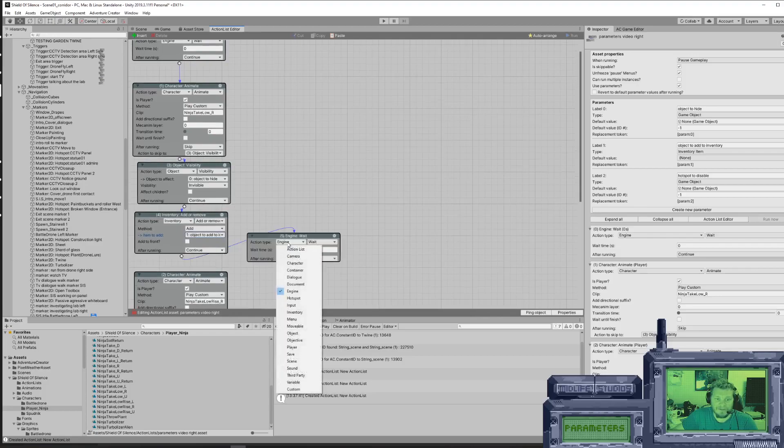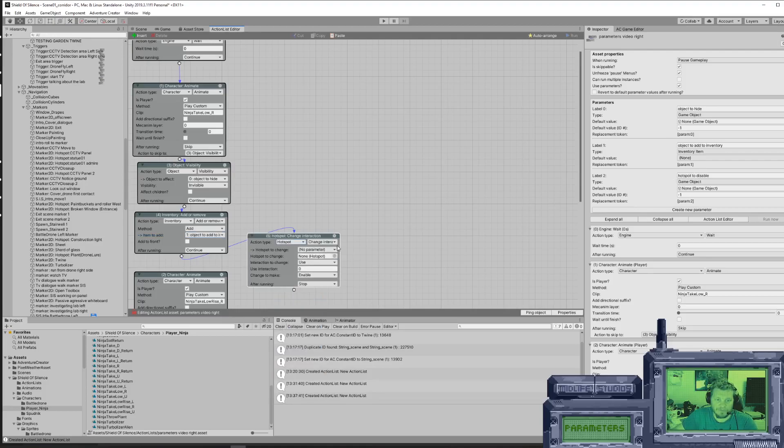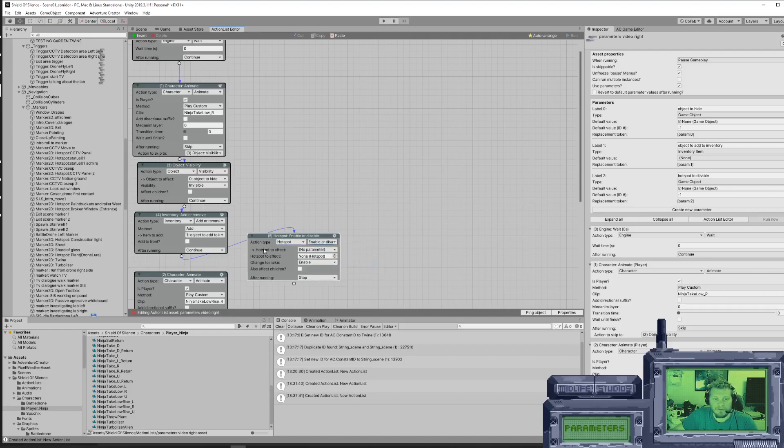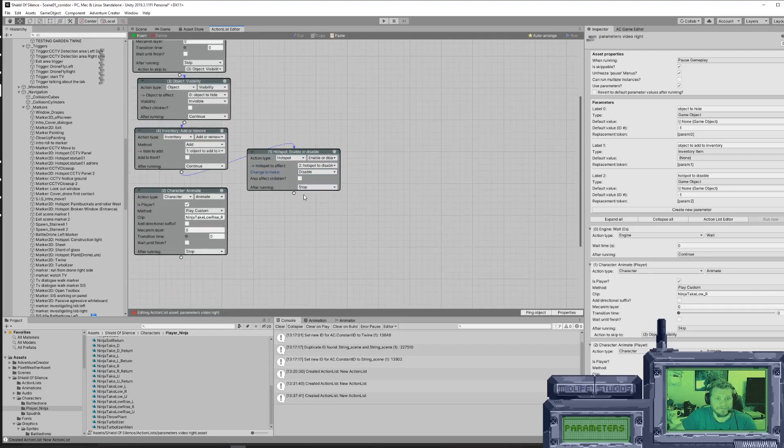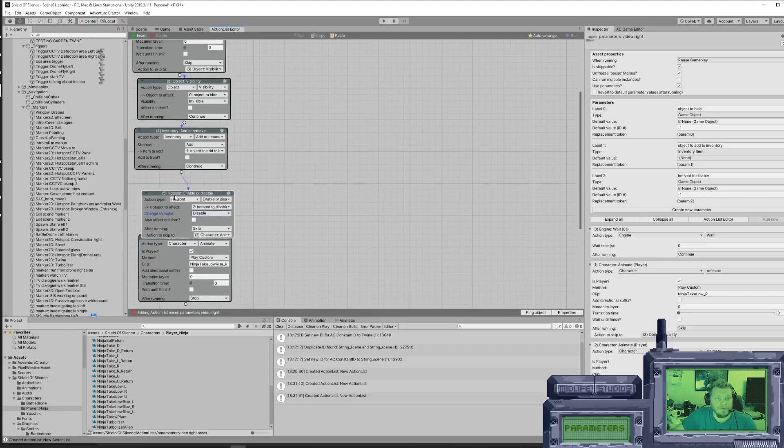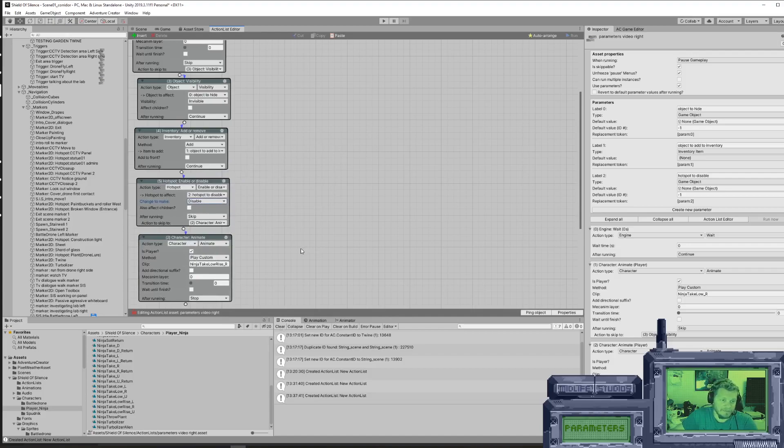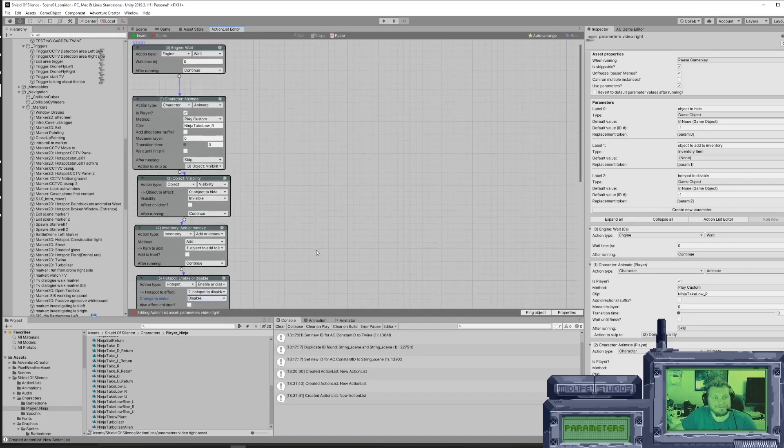And finally, we're going to disable the hotspot. Hotspot enable or disable, hotspot to affect, the parameter, hotspot to disable, change to disabled. And finally, play the animation where she stands up.